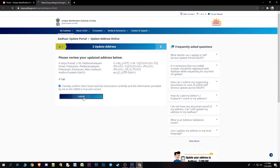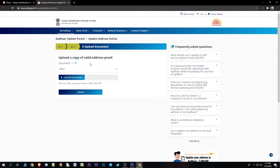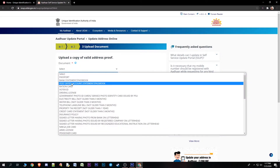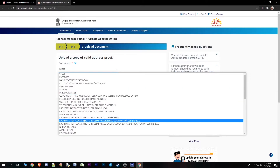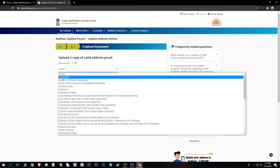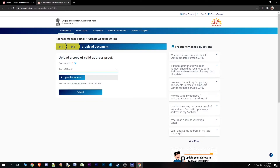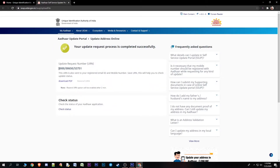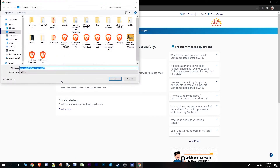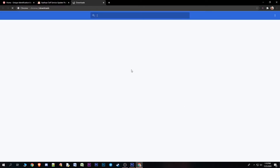Once you choose that, click on the preview. Then click submit. You will need to provide an address proof such as a passbook, water bill, or driving license. You can also use a voter card. Then submit and your name and address are saved. You can save your status and download the PDF.